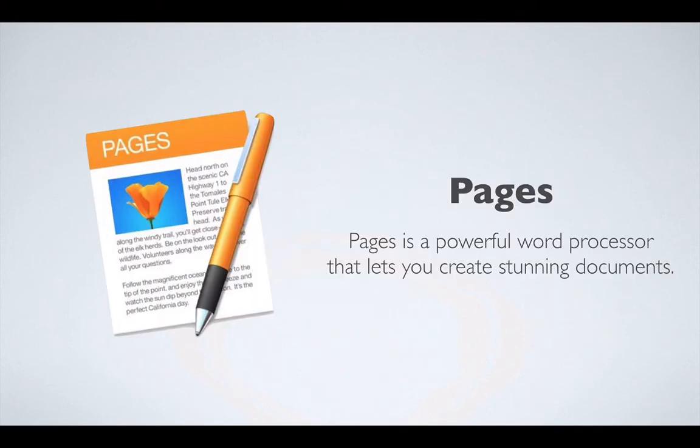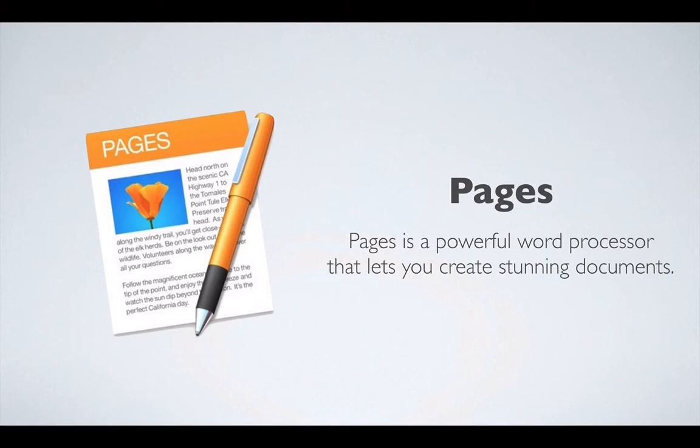So let's start with Pages. What is Pages? According to Apple's website, Pages is a powerful word processor that lets you create stunning documents. And I do agree. It is a very powerful word processor that is free with every Apple computer, which is amazing. And you can really create some really stunning documents with Pages and we'll see that as we go along in this course.